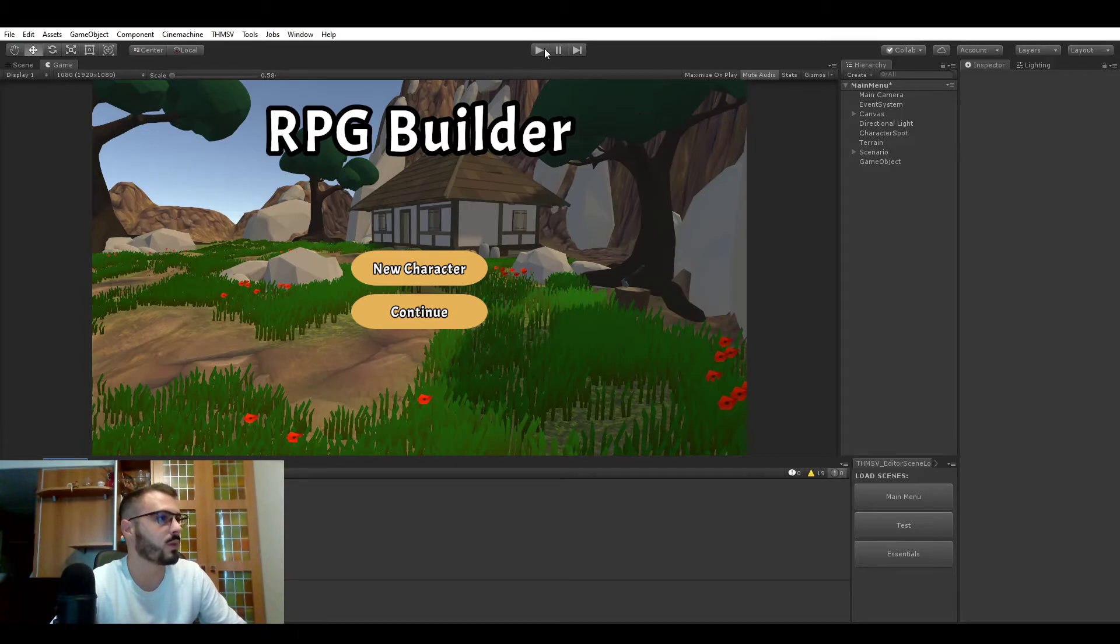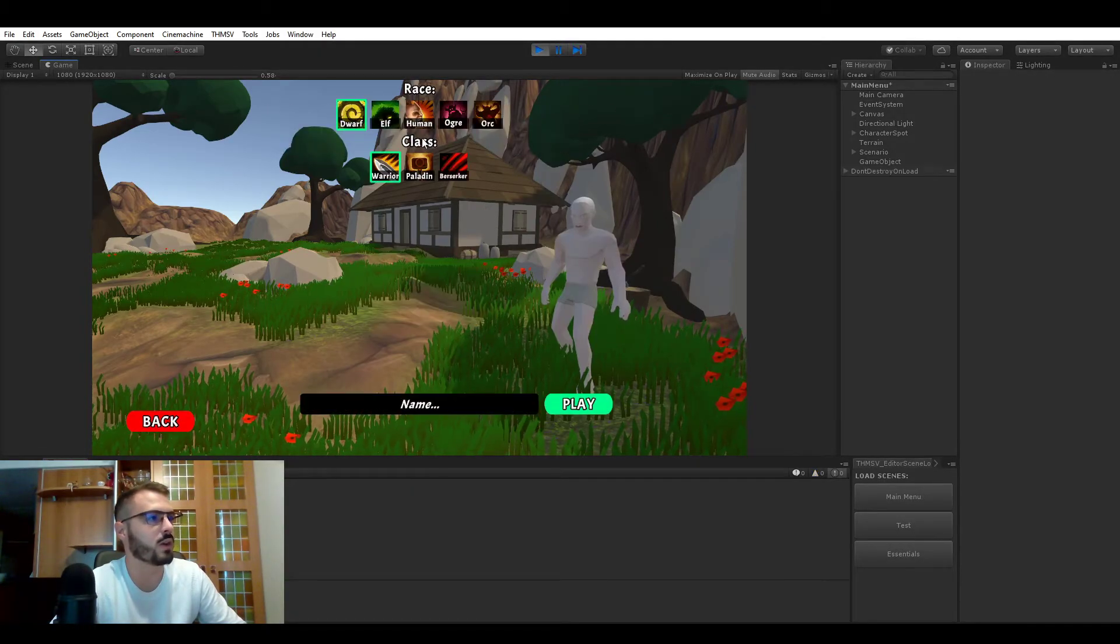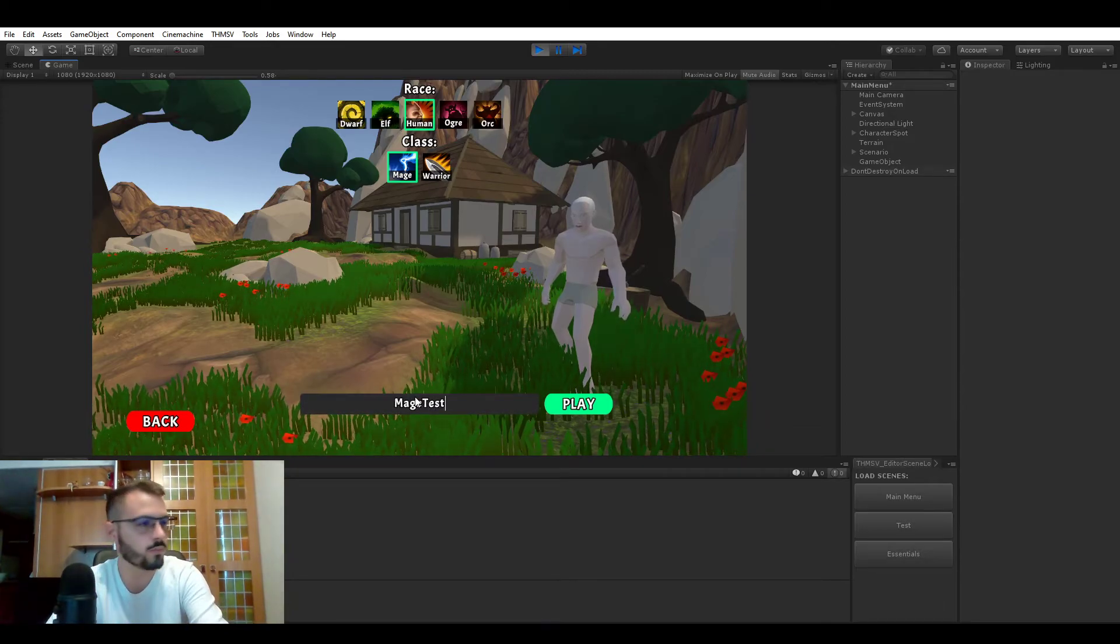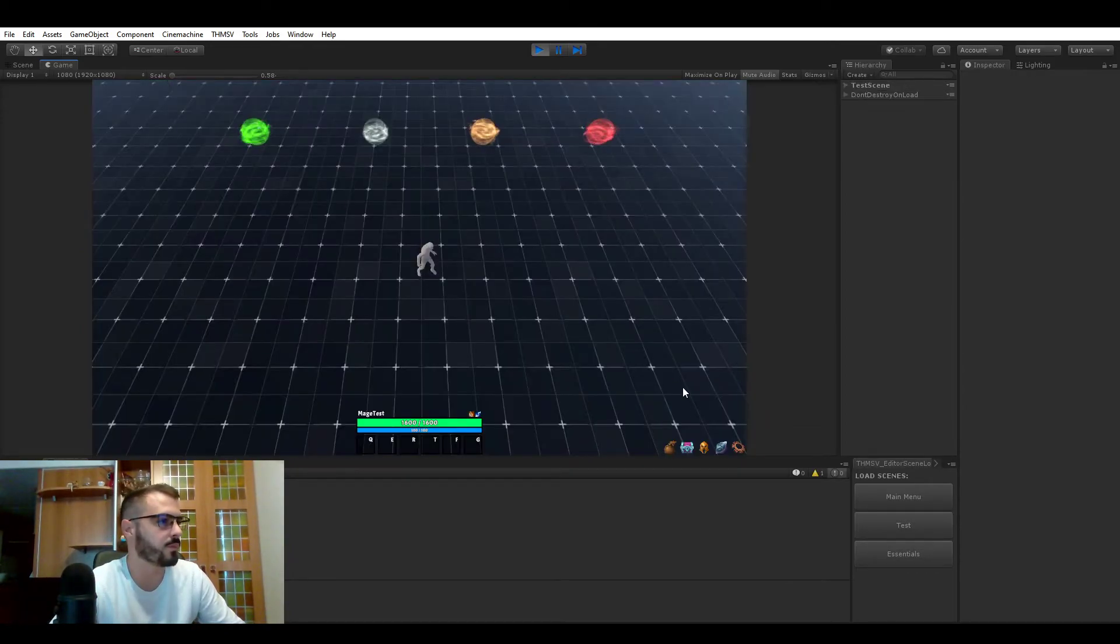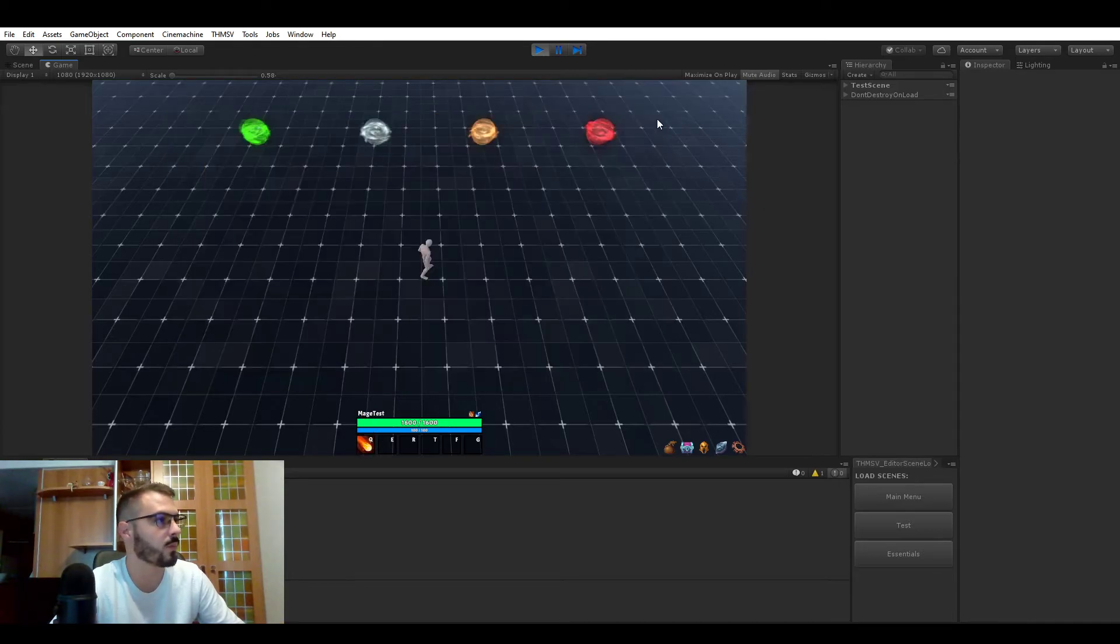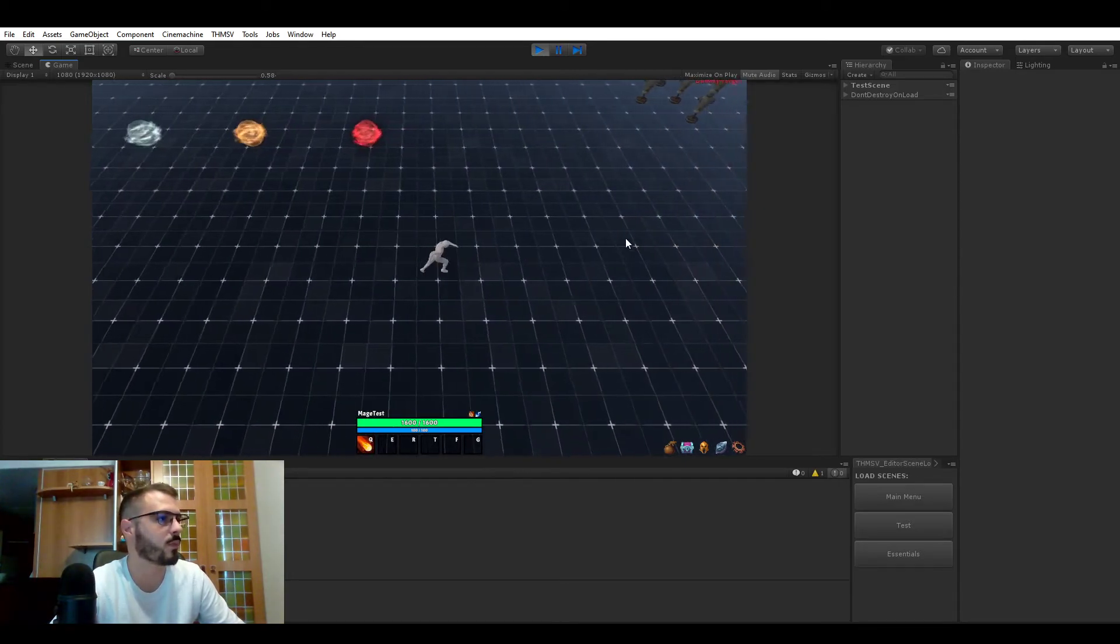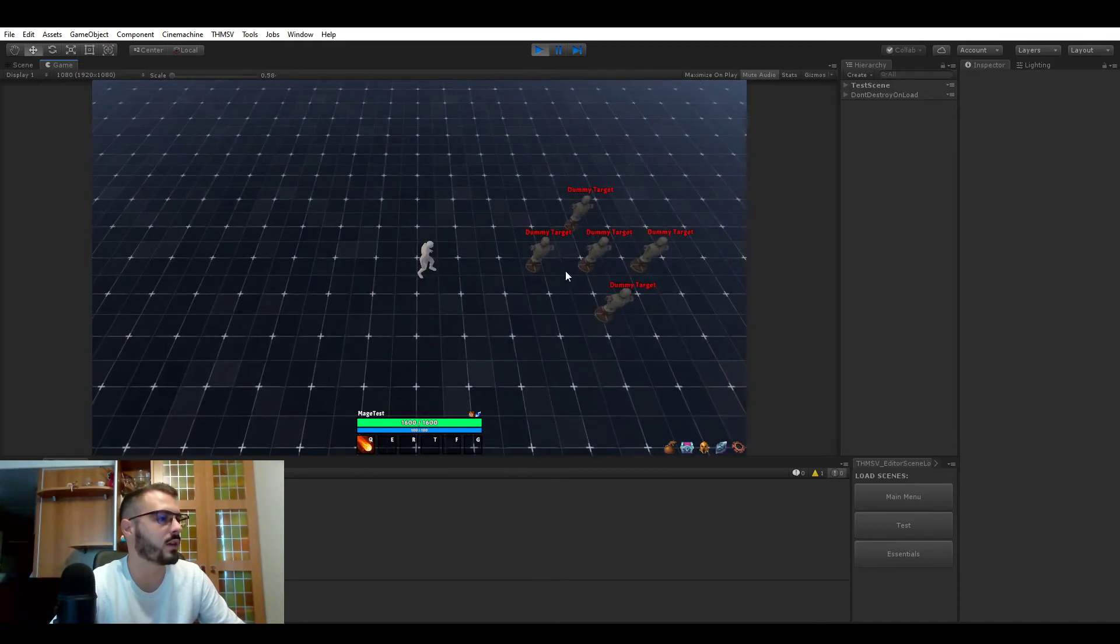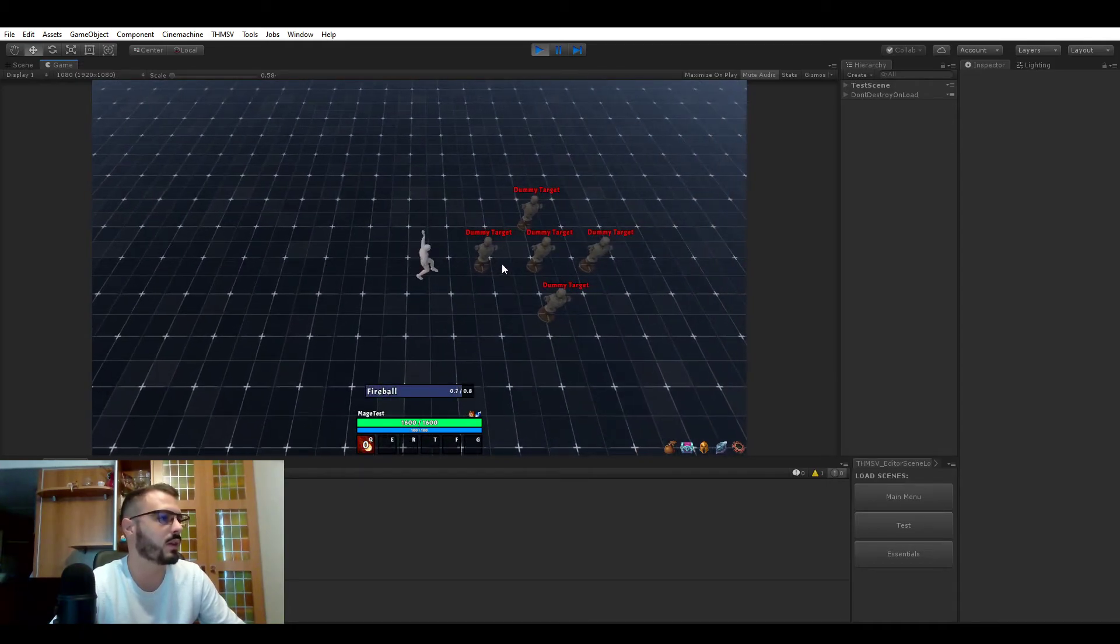We can now go in game, I'm going to be creating a new character, the mage. I'm going to be learning an ability so that we can kill those mobs. And so the loot tables we just assigned are on those dummy targets so let's kill one.